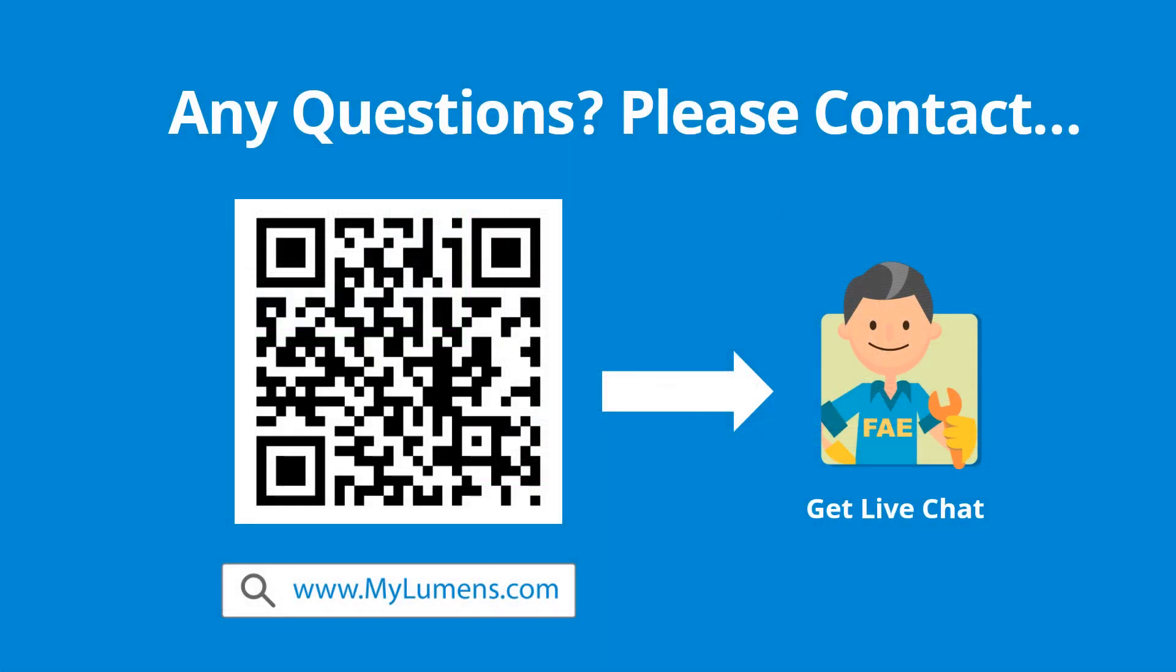If you have any questions, scan the QR code or go to Lumens website. You can reach out to Lumens technical expert anytime.